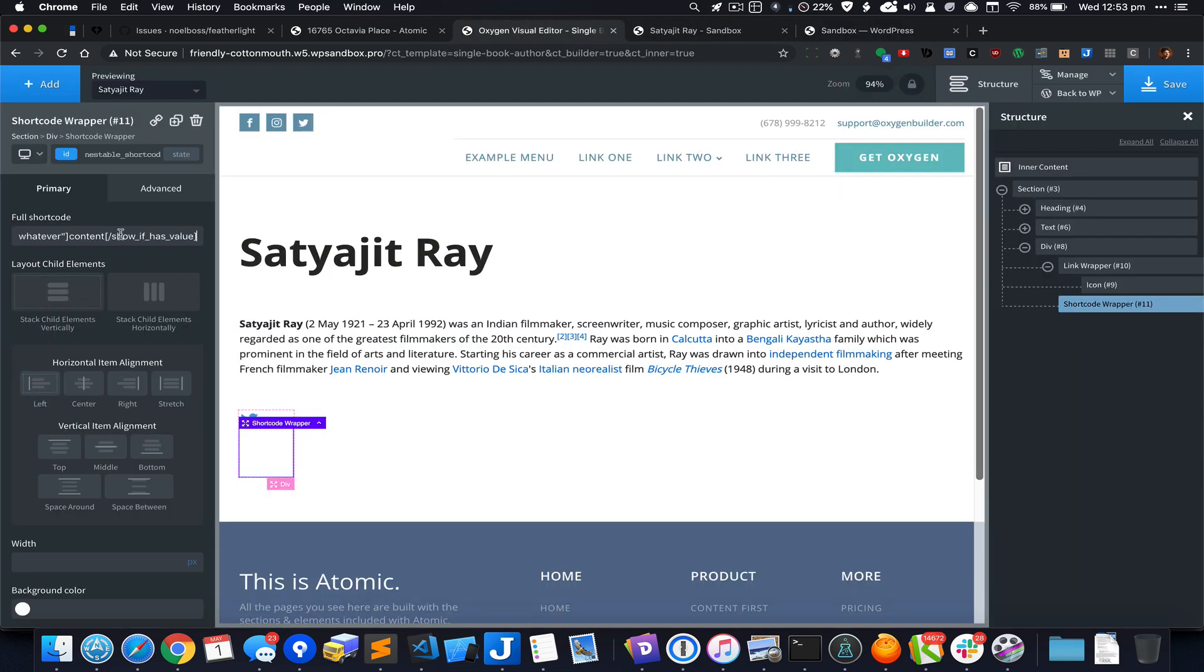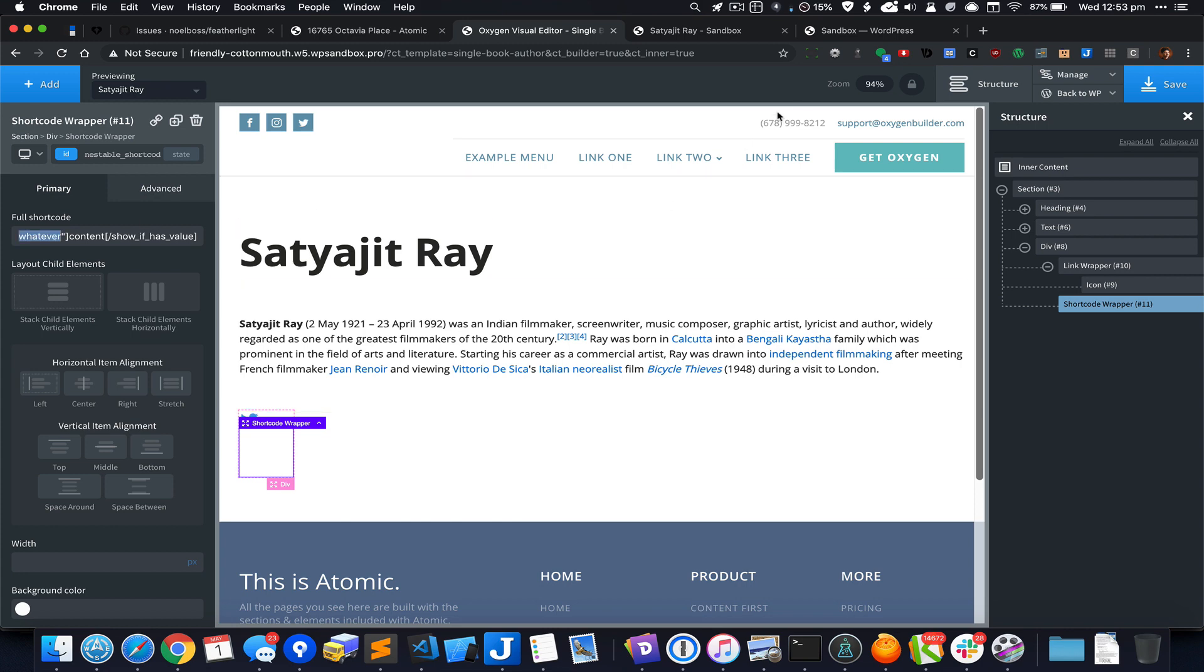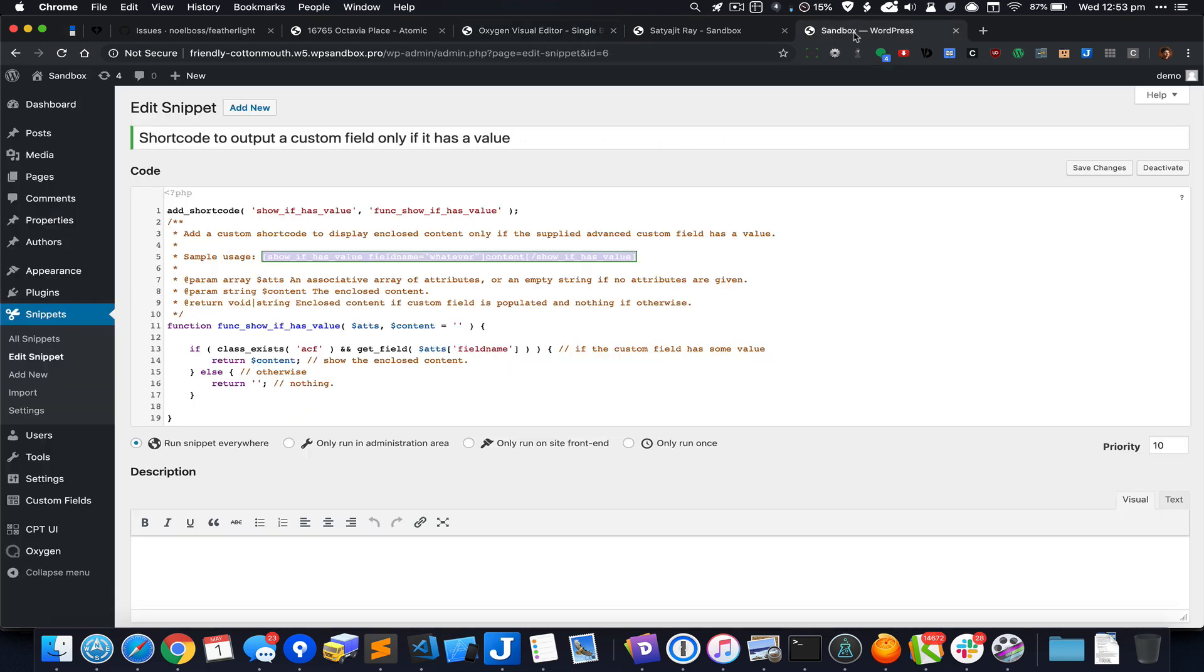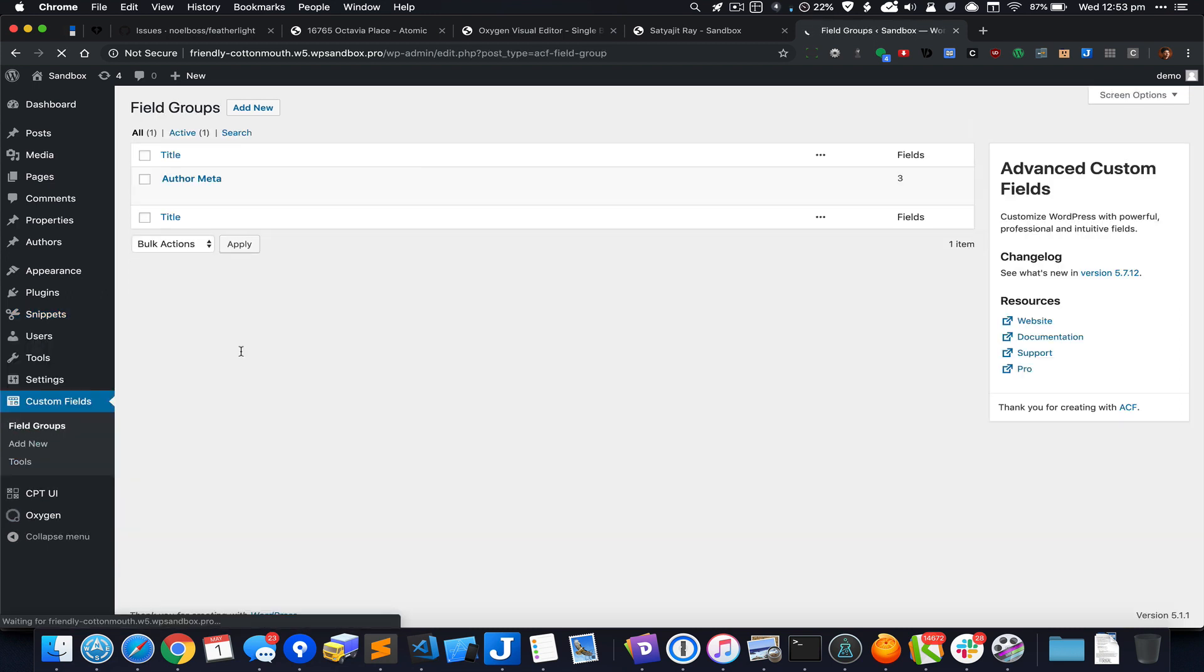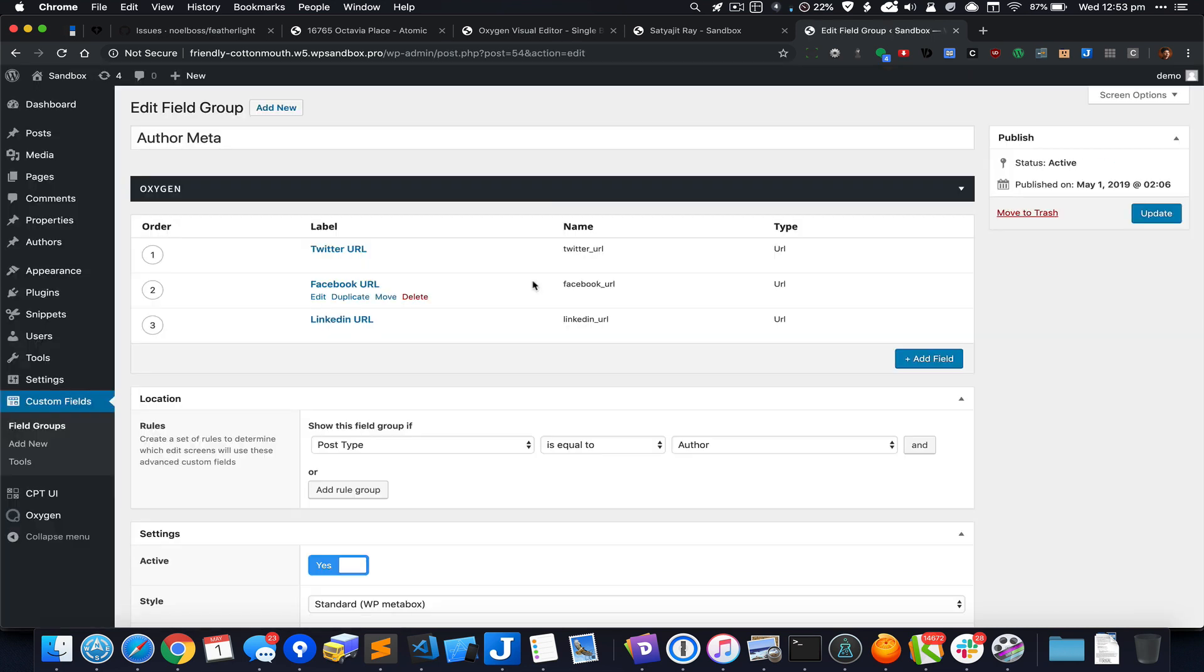For whatever we need to basically fetch, we need to look for the value of this particular custom field for the Twitter icon which is twitter_url.